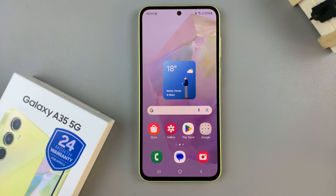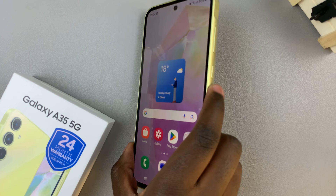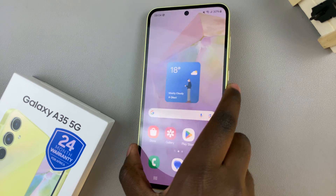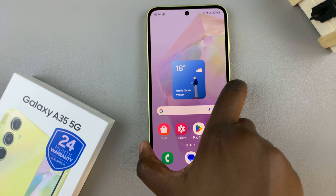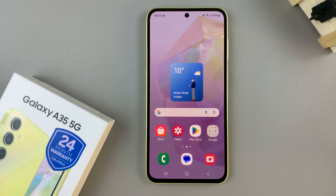In today's video I'll be showing you how to set the side button double press to open your favorite app on the Samsung Galaxy A35 5G.